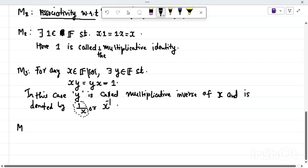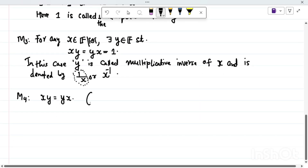The fourth axiom M4 is that x · y = y · x for any x and y in F. It's called commutativity with respect to multiplication.